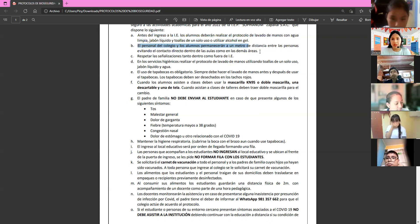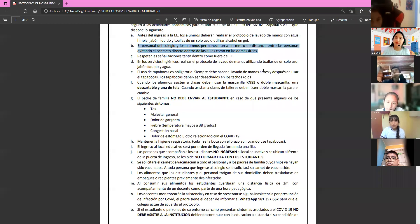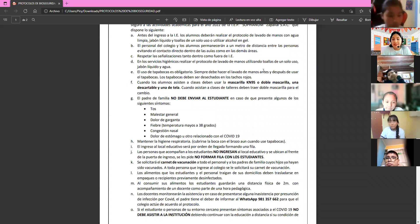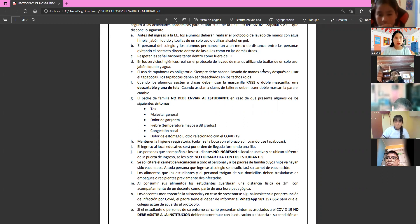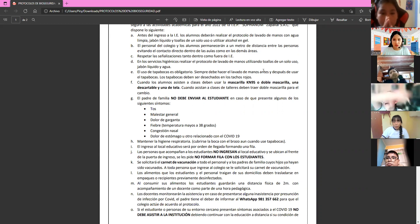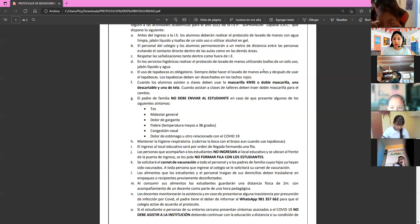School staff and students must maintain one meter of distance from each other, avoiding direct contact both inside and outside classrooms. Being allowed to attend school in person does not mean we can hug, share water bottles, or share towels. Your materials are personal. Avoid getting close to each other as much as possible.